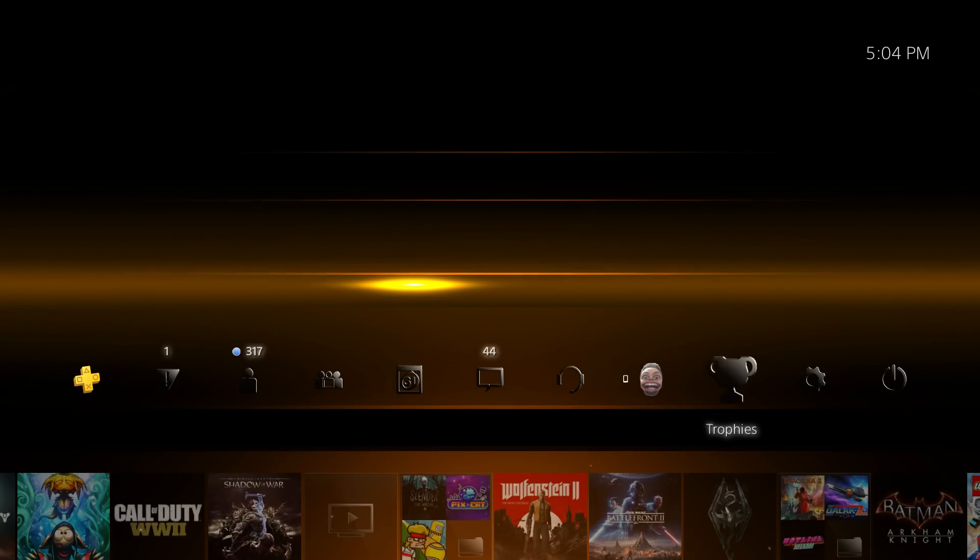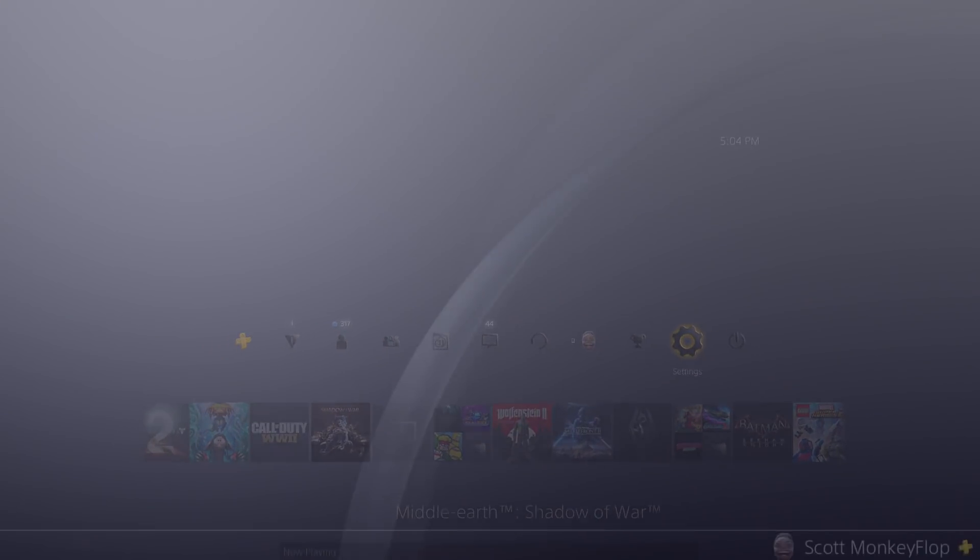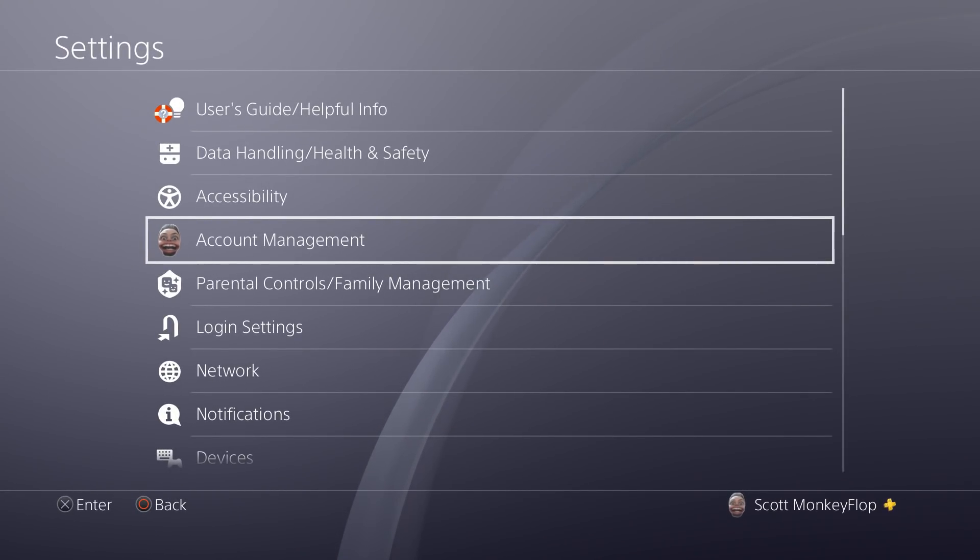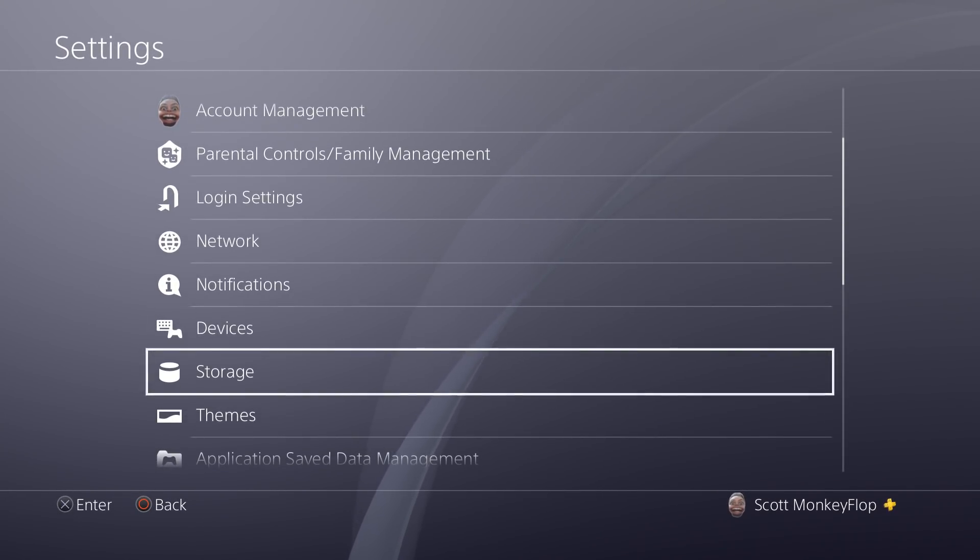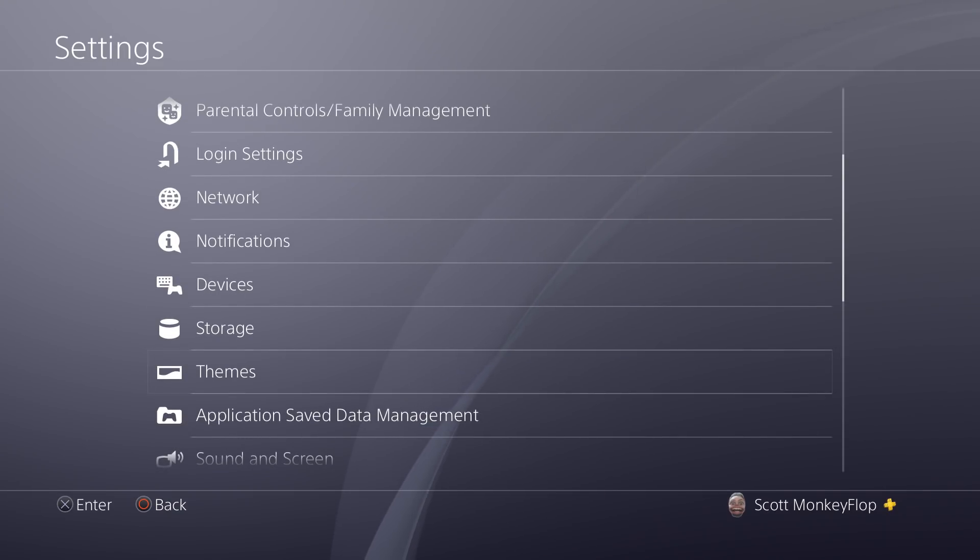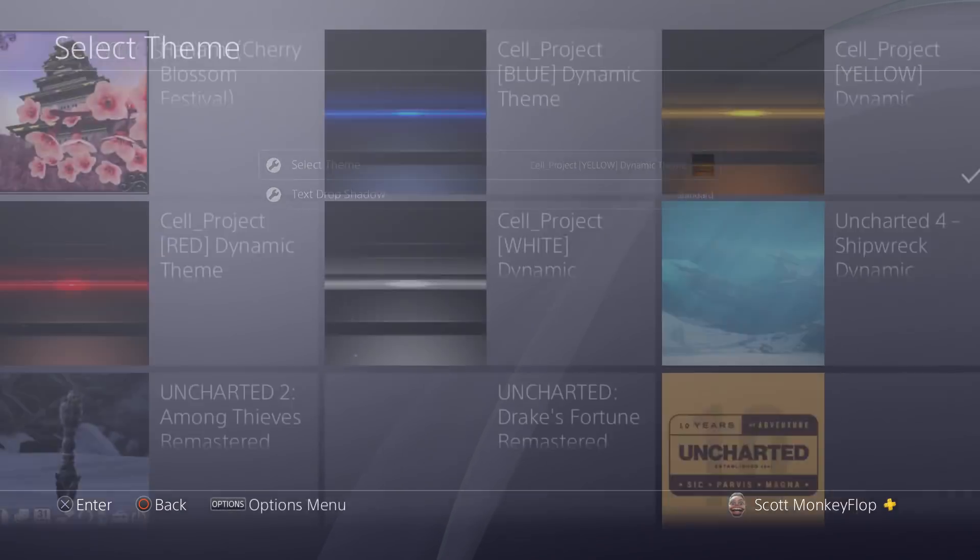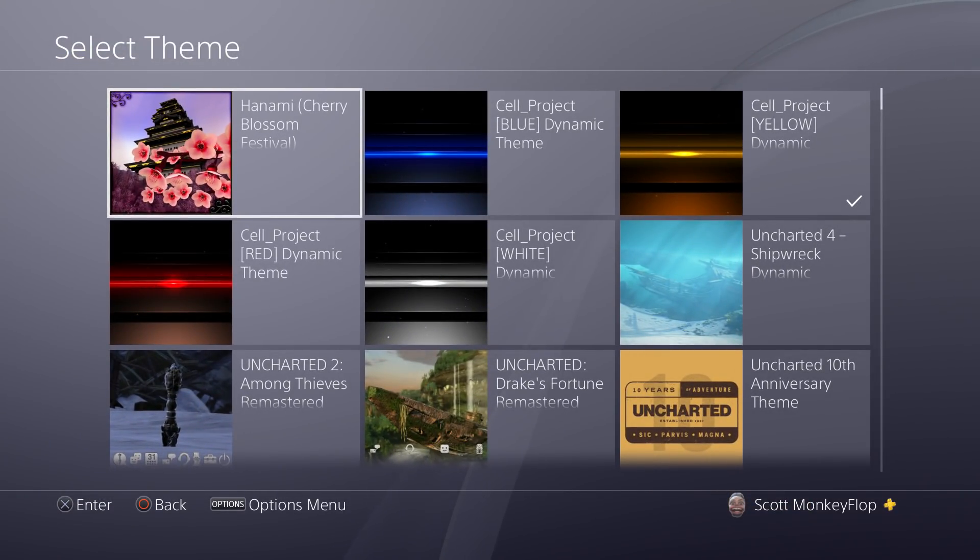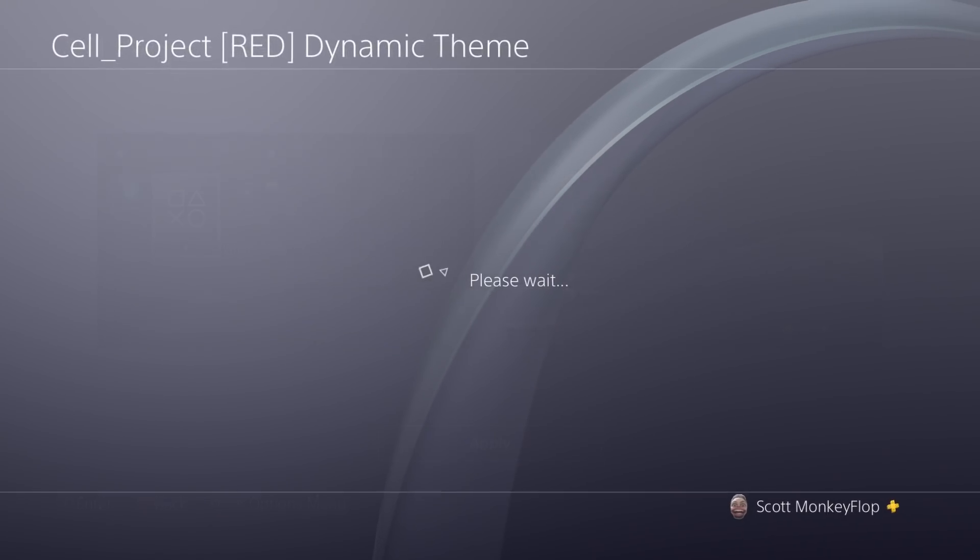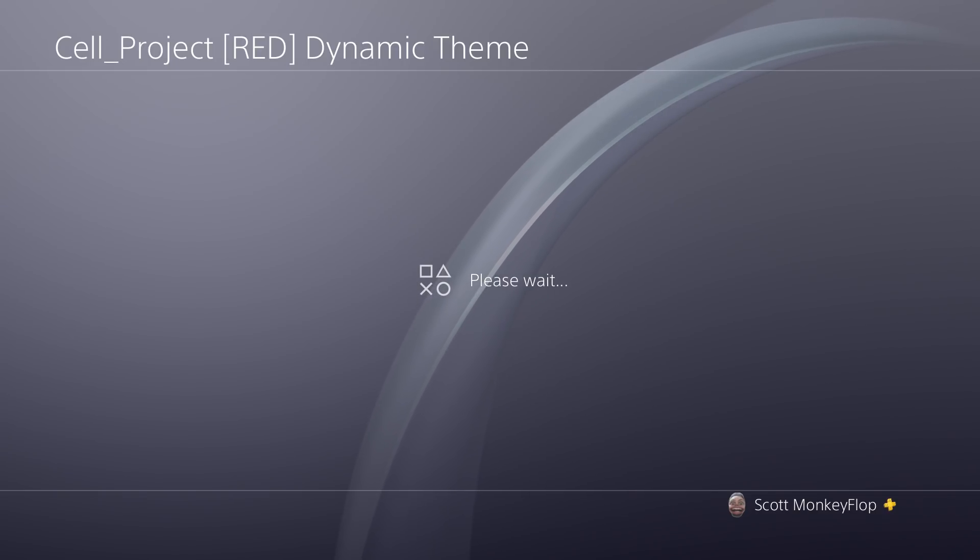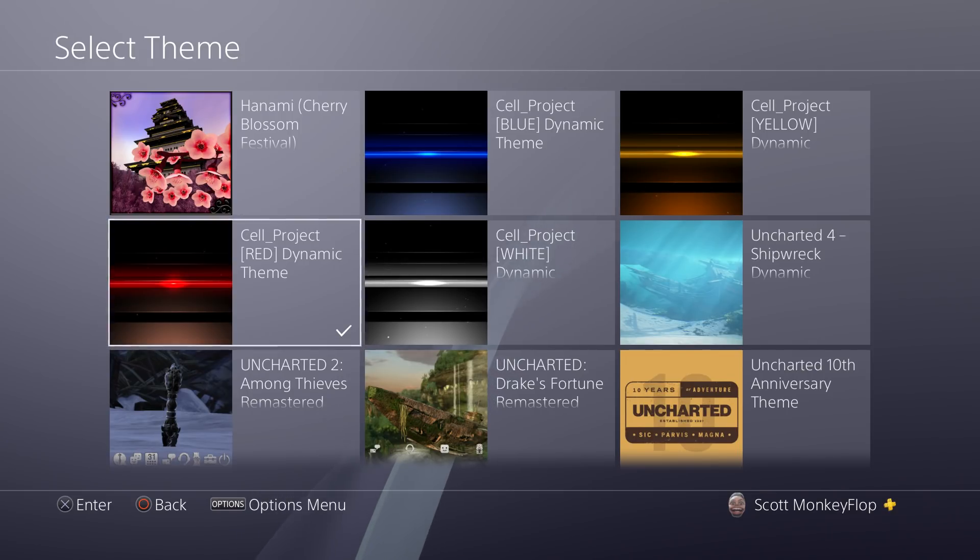This one's got ambient music in the background. Sounds pretty cool. It's not too disruptive like some other themes. At the same time, it's actually pretty freaking mellow, and I could just sit in my room and chill for a little bit listening to that. I think that's pretty cool. Let's go ahead and check out Cell Project red dynamic theme.